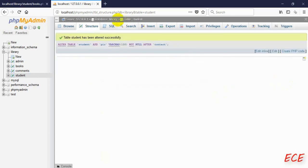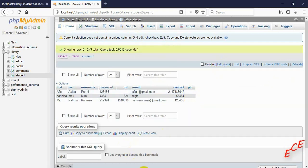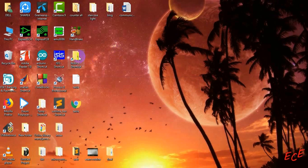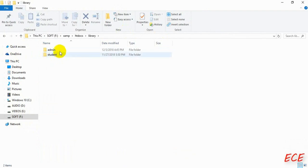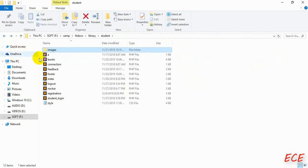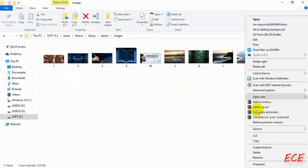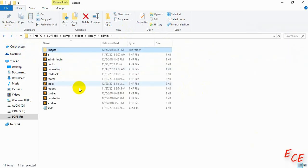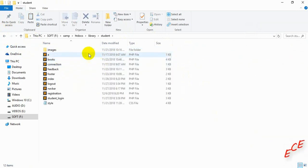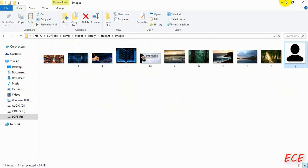Now you can see there is another column here. We will update this column with a picture name. For that, we first need to have the picture inside the student folder. Inside the student folder's images folder we don't have that picture yet, so let's go to the admin panel, copy that image from the images folder, and paste it inside the student folder's images folder. This is a JPG file and the name is 'p', so we will add this inside the pic column.